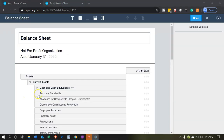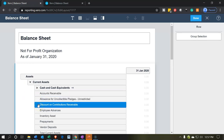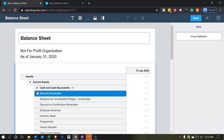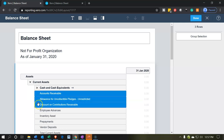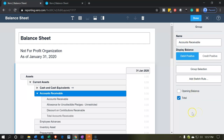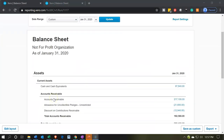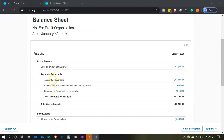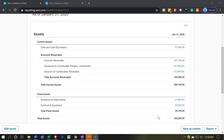The accounts receivable, the allowance, and the discount are all pretty much related, so what I could do is select those three and make a group of them. We can make a group and call it accounts receivable, keeping it open so it shows the actual receivables, the allowance, the discounts, and then the net receivables — in a similar fashion as we see with the fixed assets.